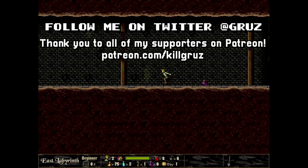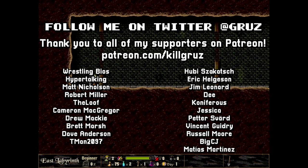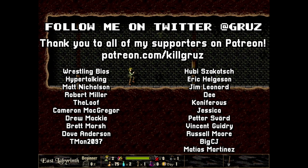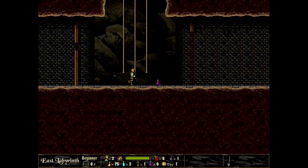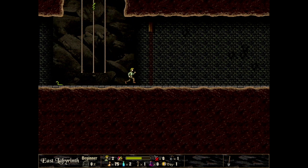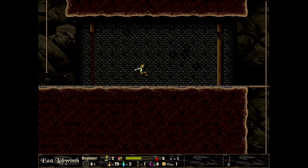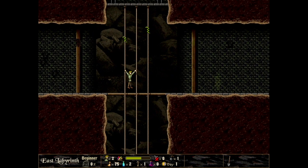If you enjoyed this video, make sure to leave a like to let me know, and if you haven't already, subscribe to my channel. I make videos about the obscure world of Mac gaming with a perspective you won't get anywhere else. Thanks so much for your time today. Goodbye.